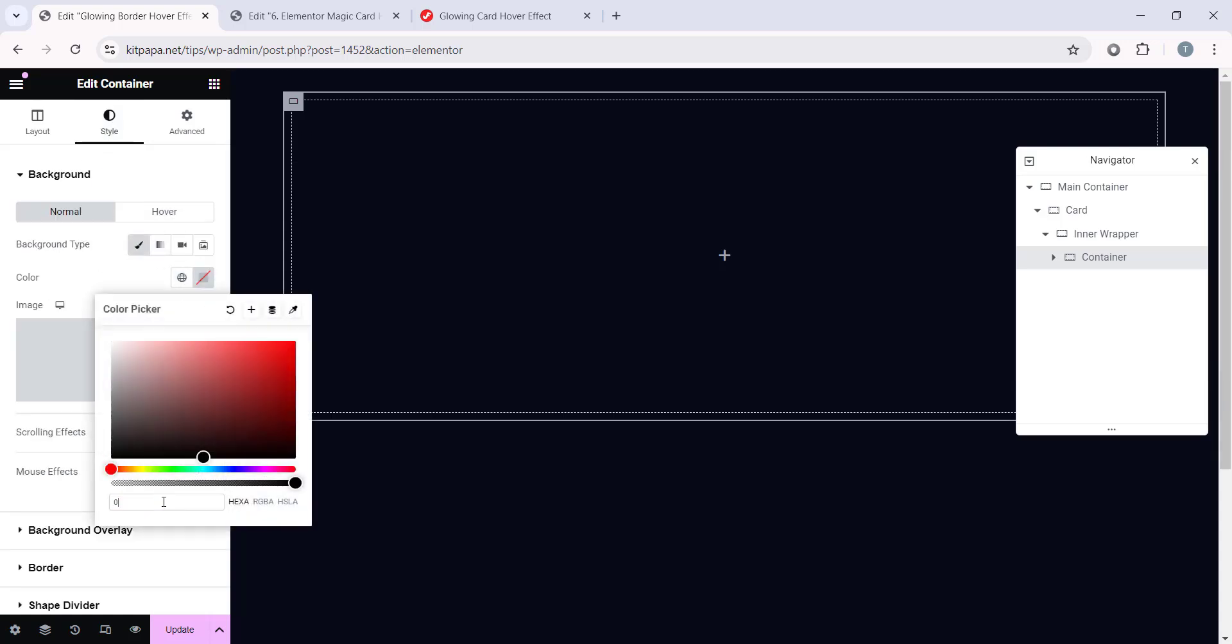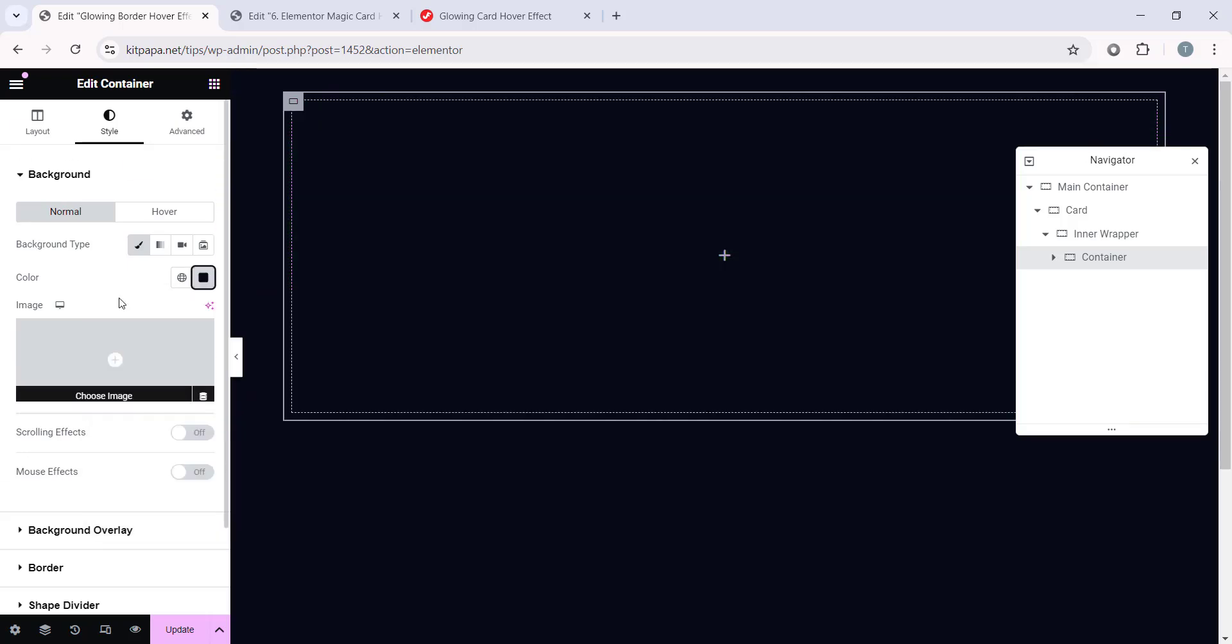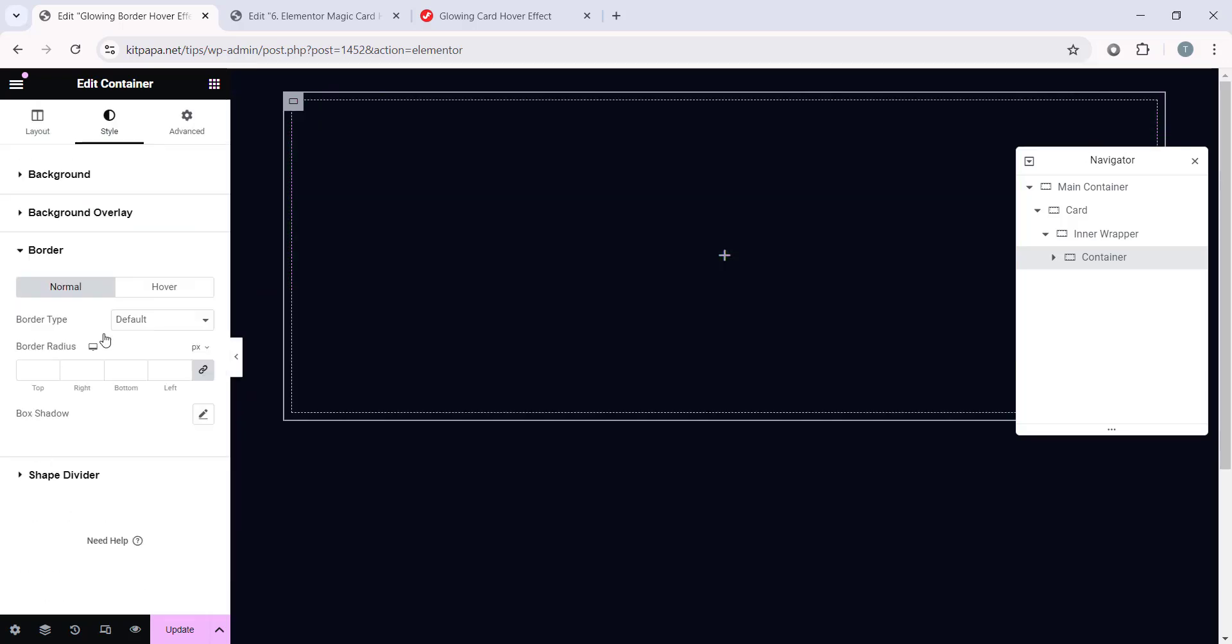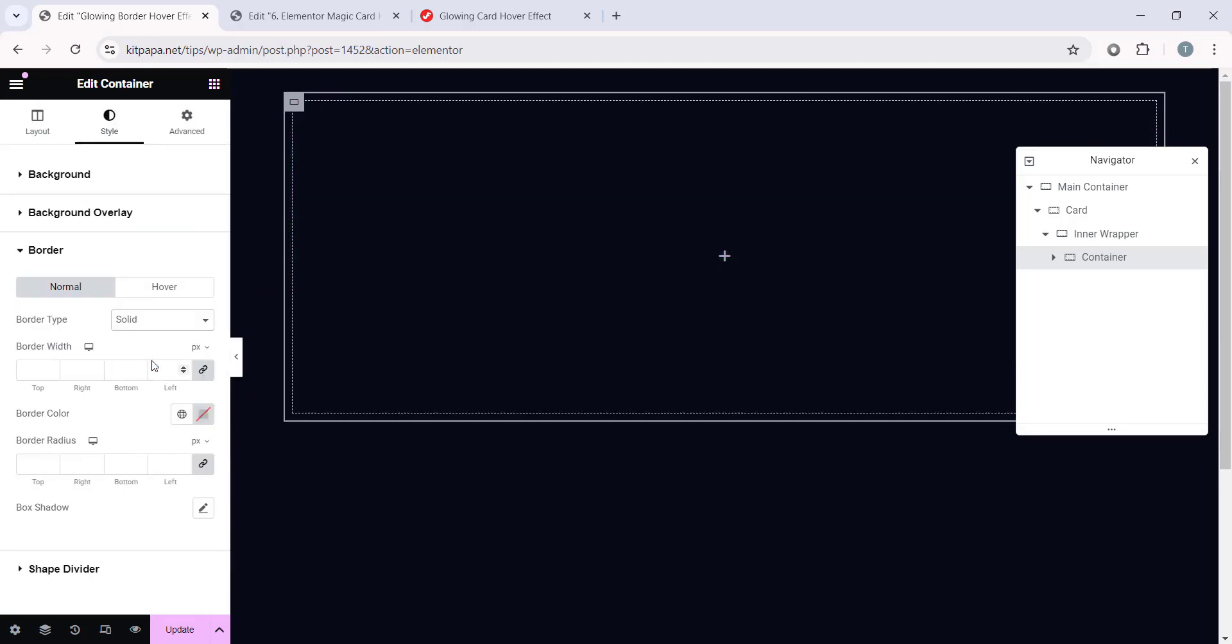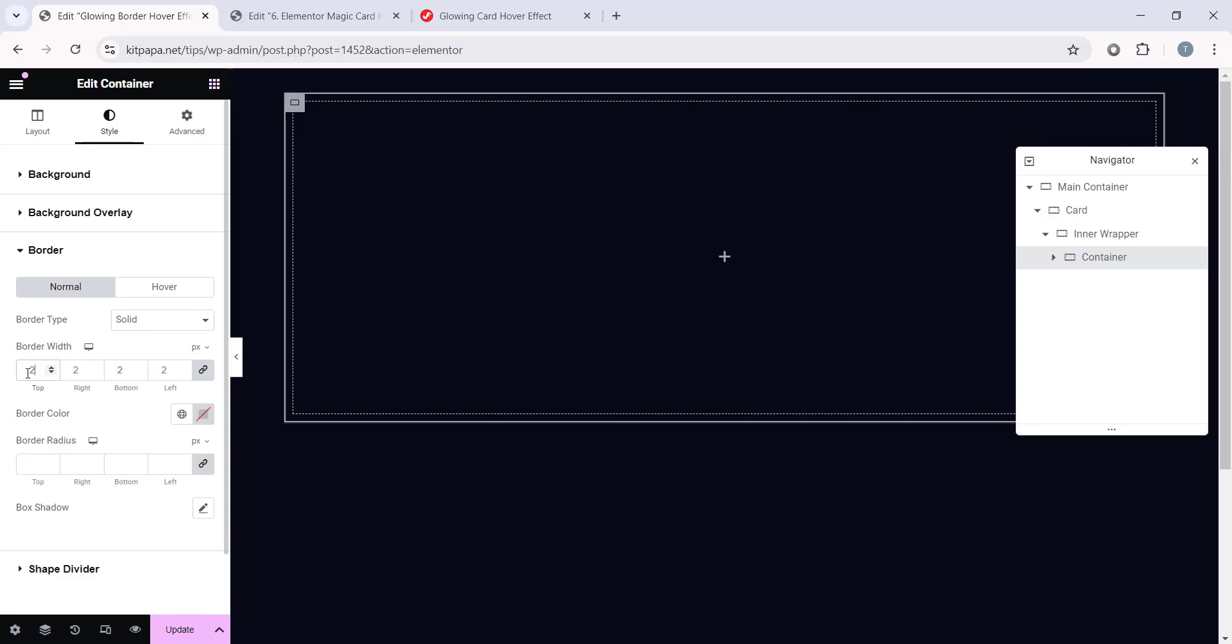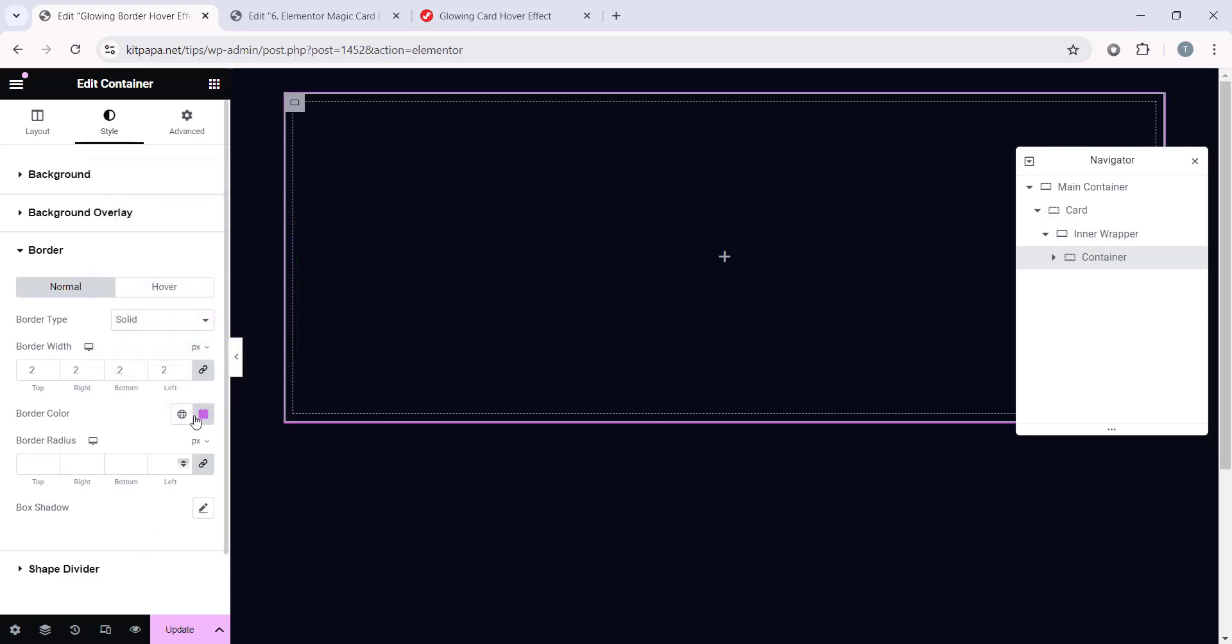080A17. Now let's open this Border and select a Border Type, Solid and Border Width, Type 2. Then Border Color, let's make it C667E3 and it will make it a Purple Type of Border.